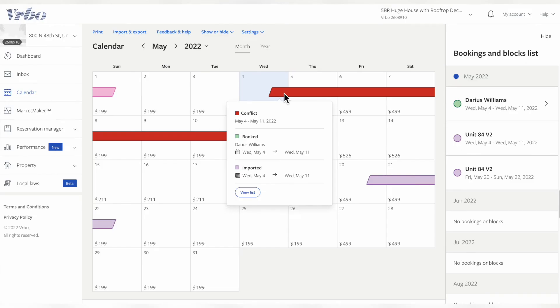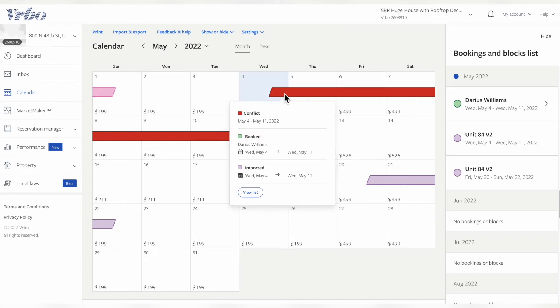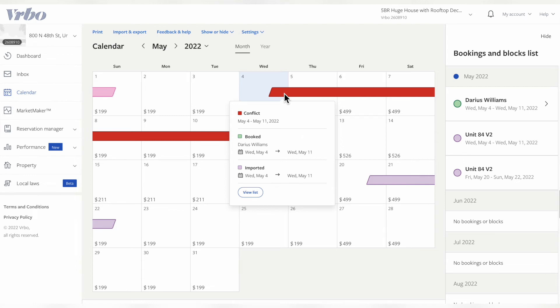An example of a booking already confirmed on VRBO is right here, Wednesday, May 4th to May 11th. Here's the interesting thing: VRBO shows a conflict here because it thinks there's another booking on the same dates, which there technically is based on what you're seeing. But the conflict is with the other Airbnb calendar.